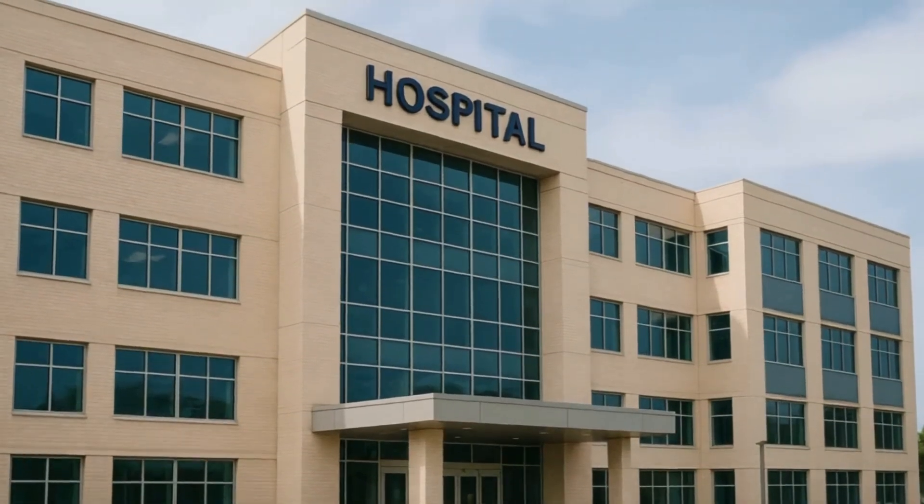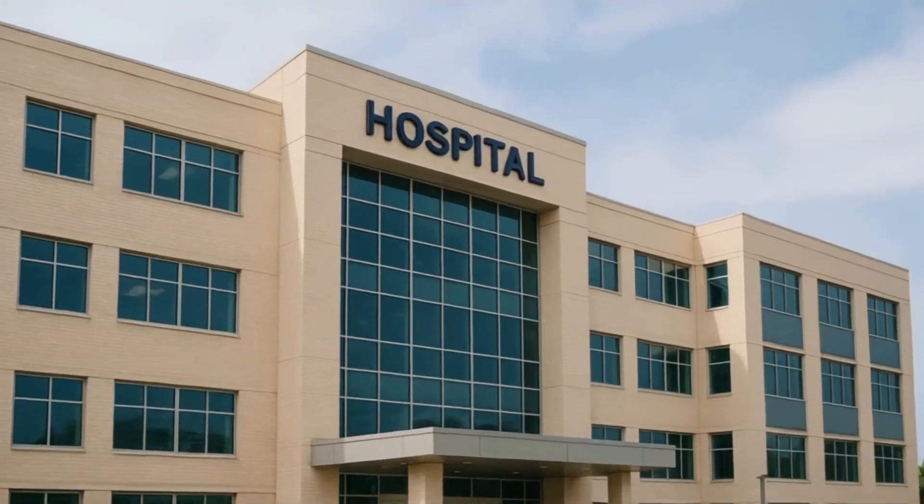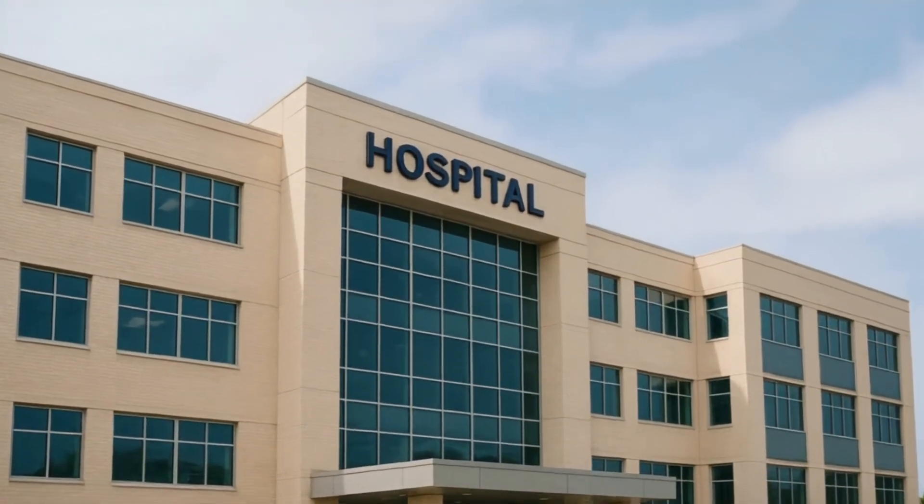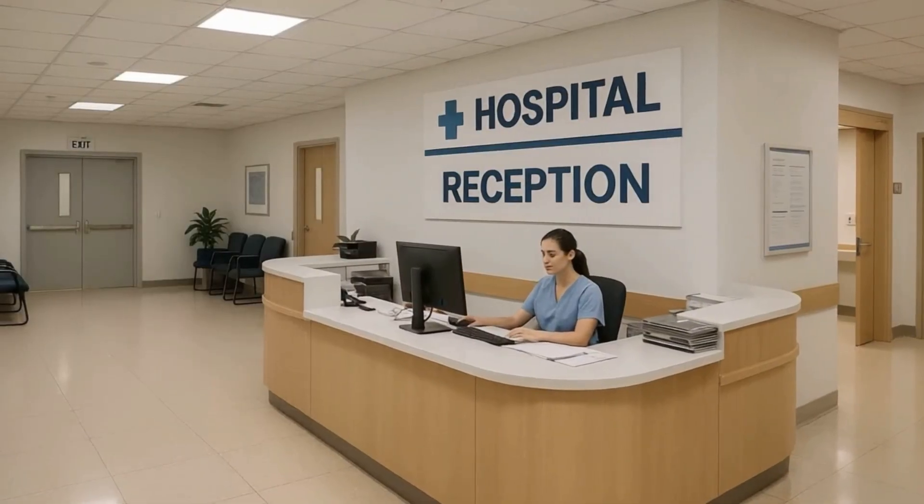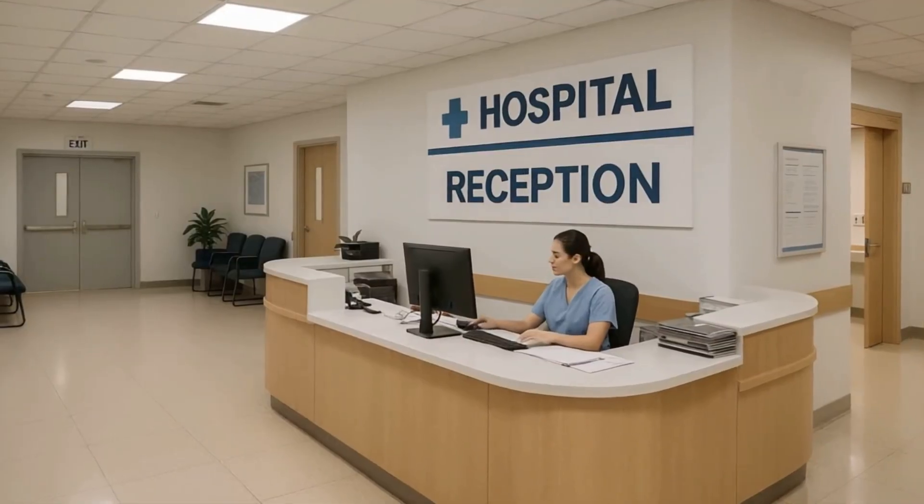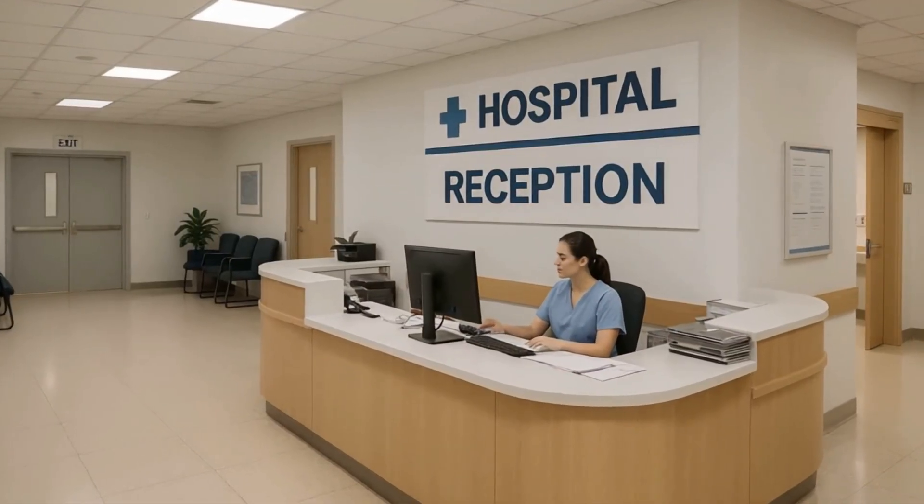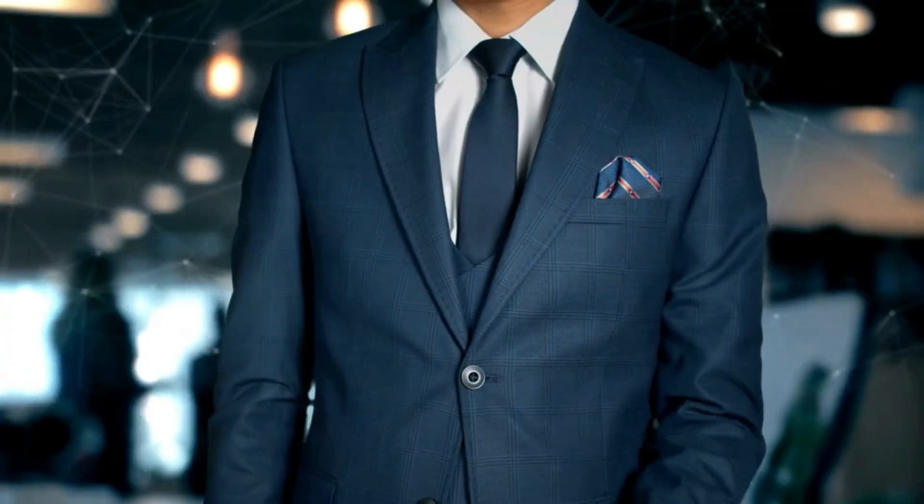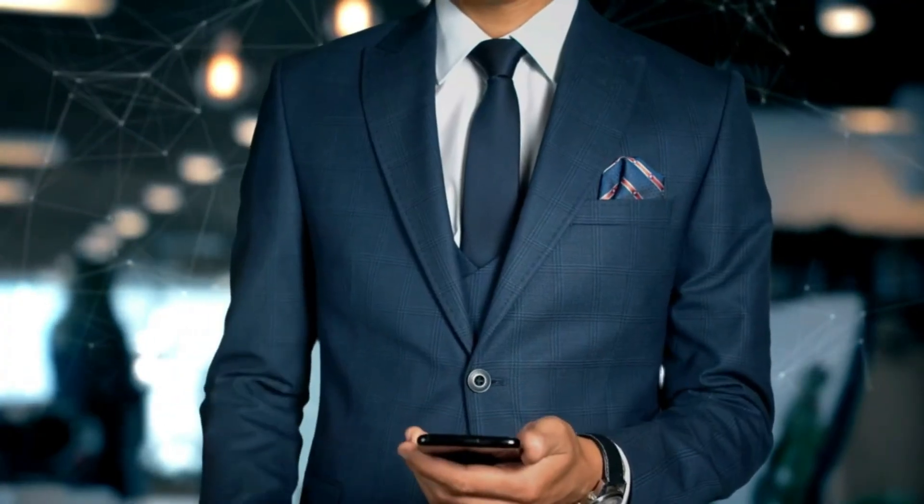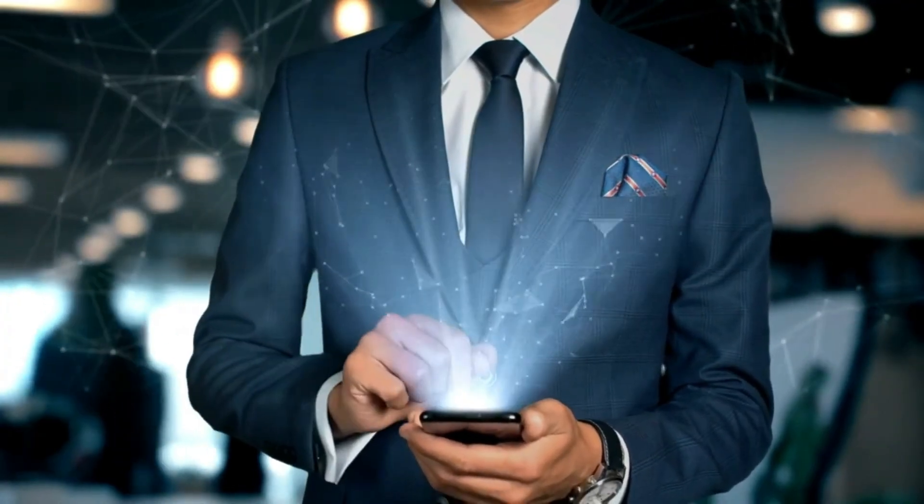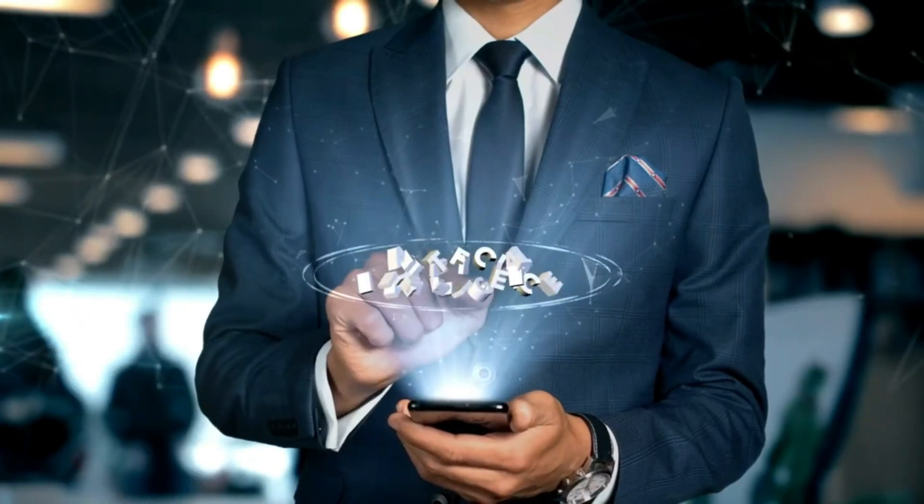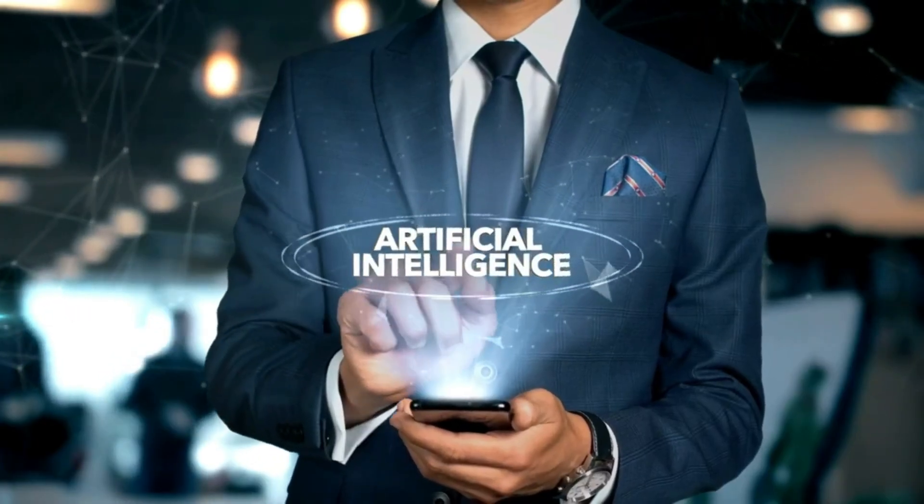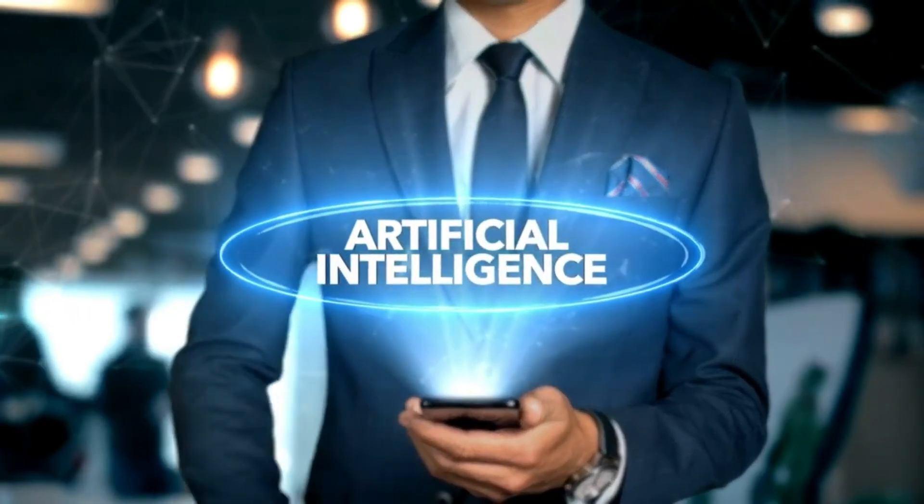What if your next hospital visit didn't involve waiting rooms, paperwork, or rushed doctors? What if your diagnosis was instant, your treatment personalized, and your recovery monitored around the clock, all powered by artificial intelligence?